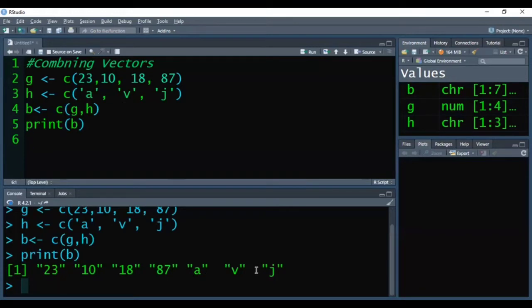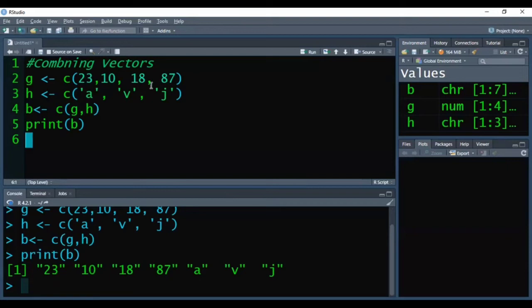So all the elements are now converted into characters because we are combining two vectors. For the first vector, all the elements are numeric. And for the second vector, all the elements are characters.